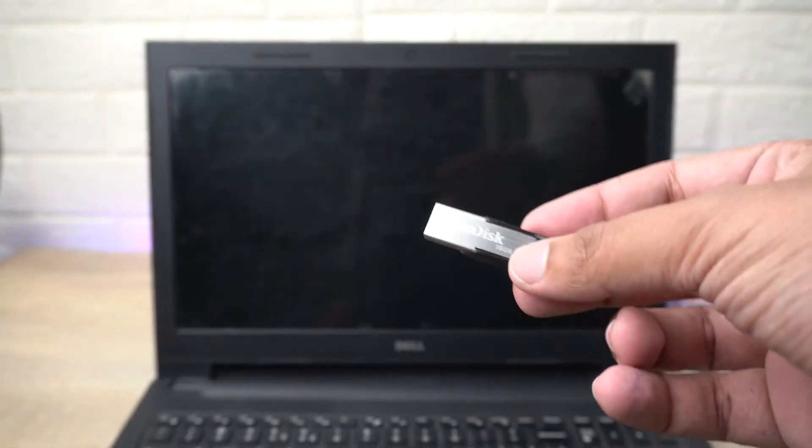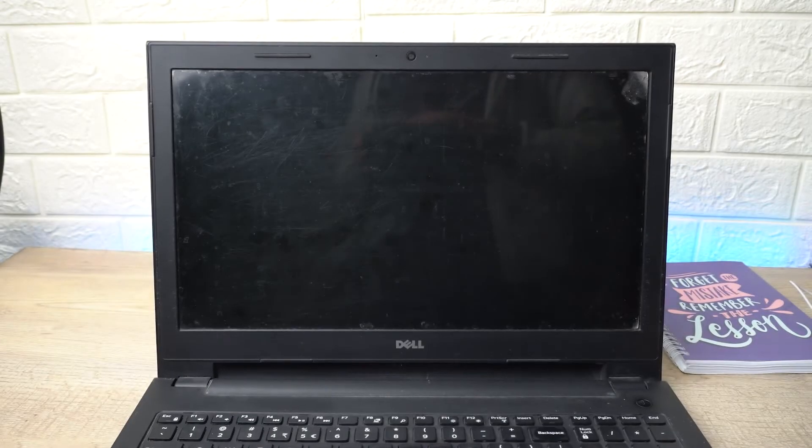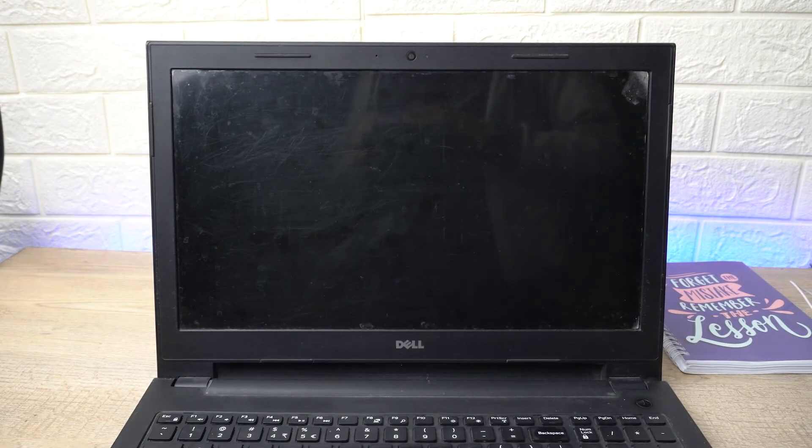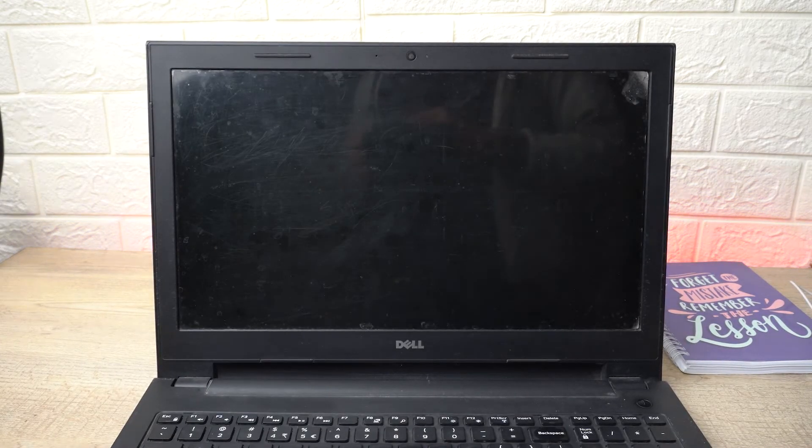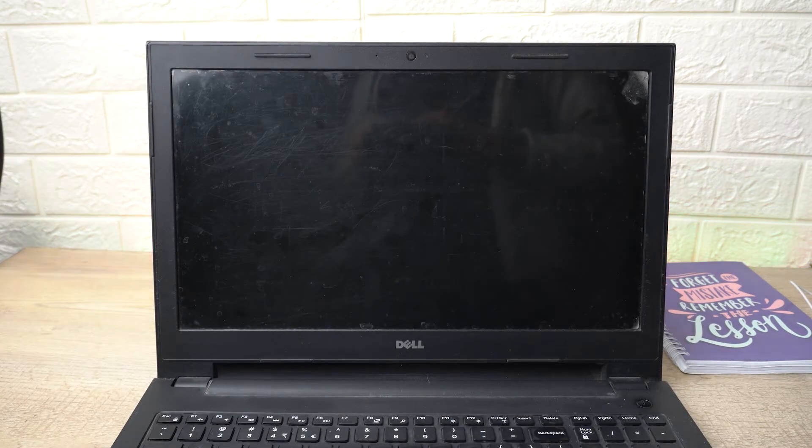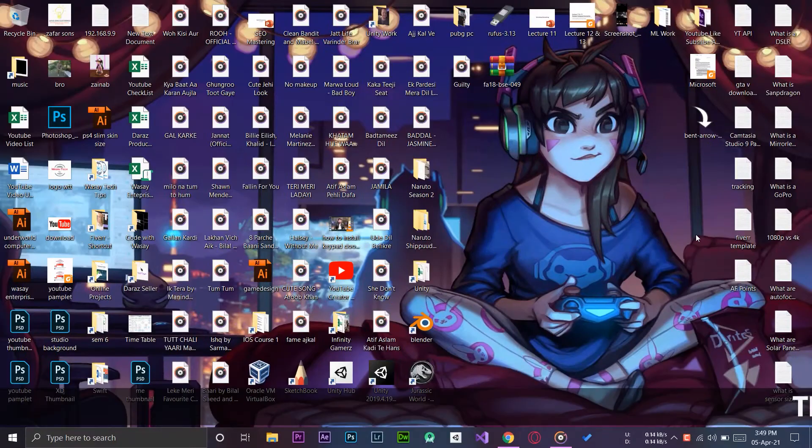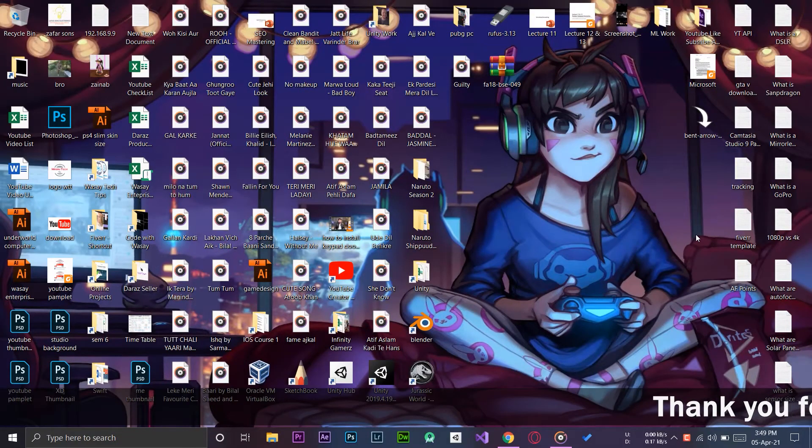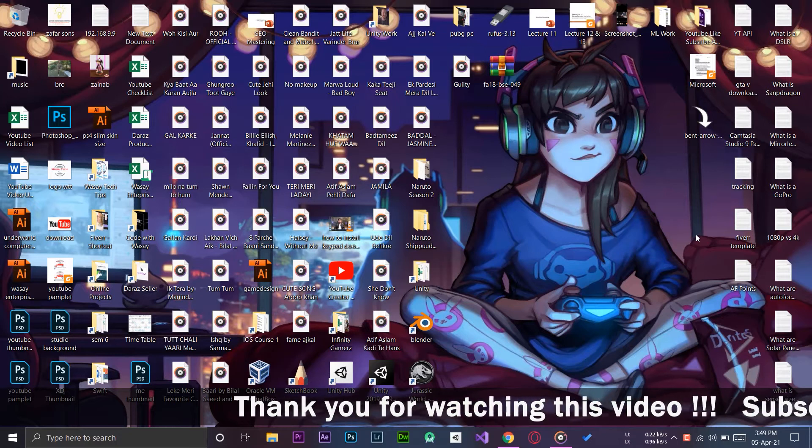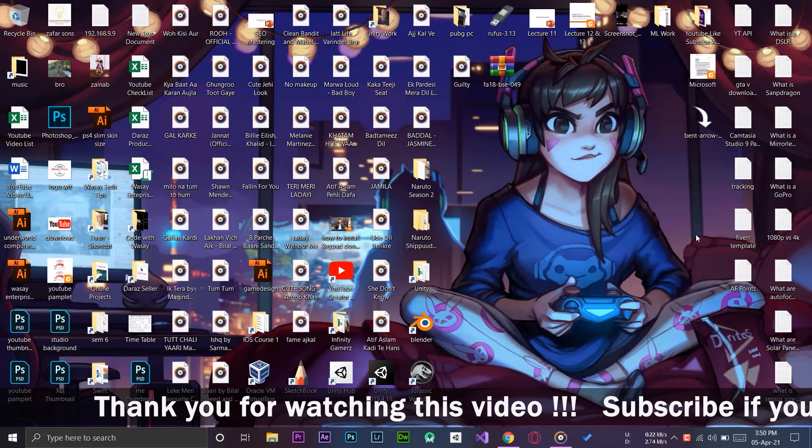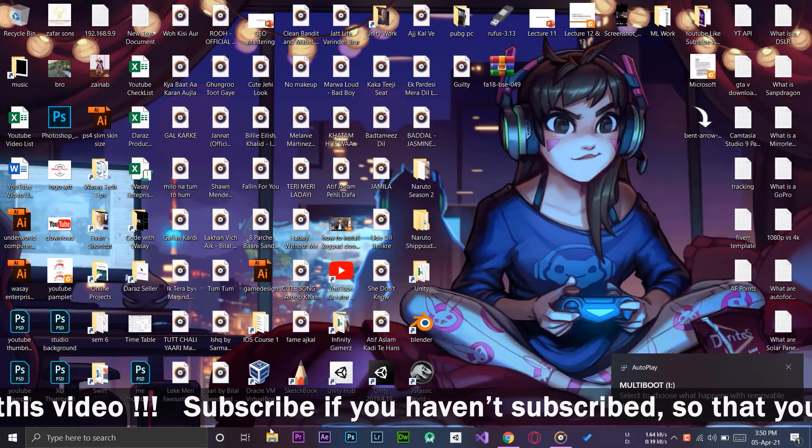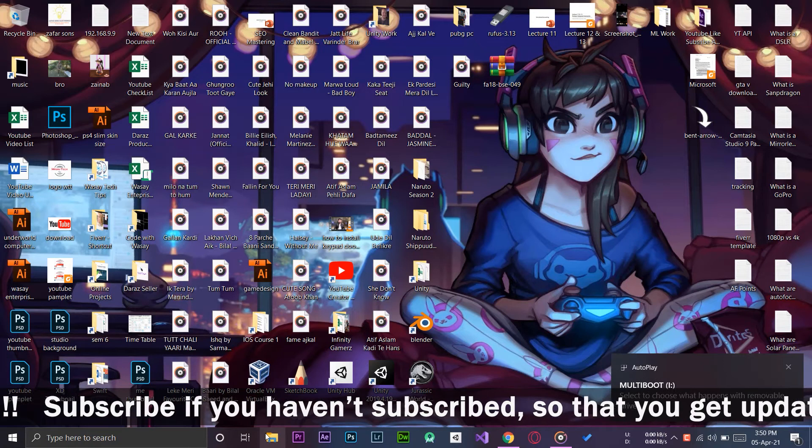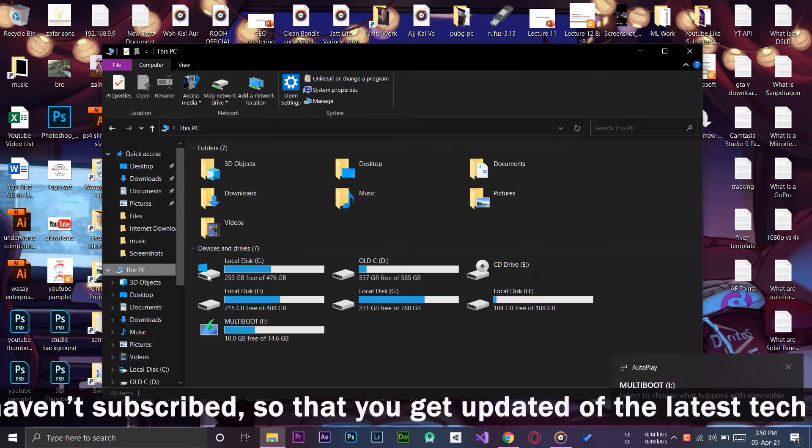Now I'm going to connect it to my second laptop and show you which changes you need to make in order to successfully install Windows. So now here I am on my second Windows PC or laptop. First of all I'm going to replug in the USB which has the bootable Windows.